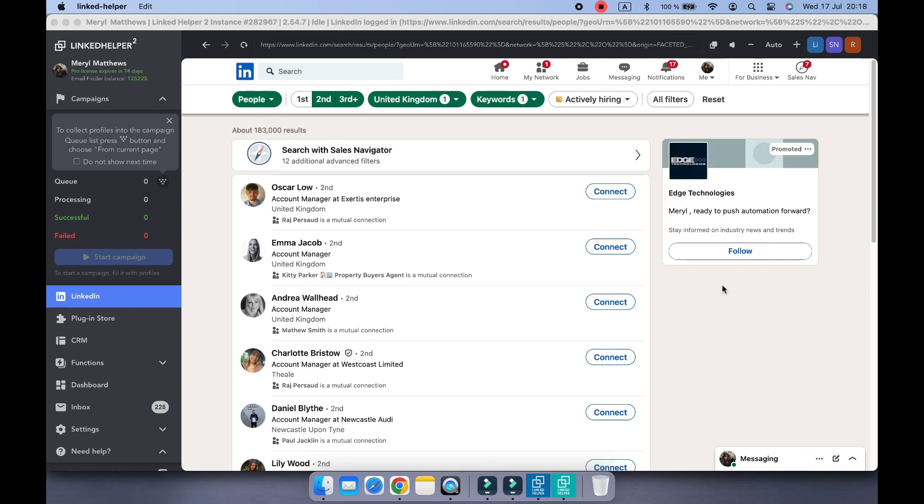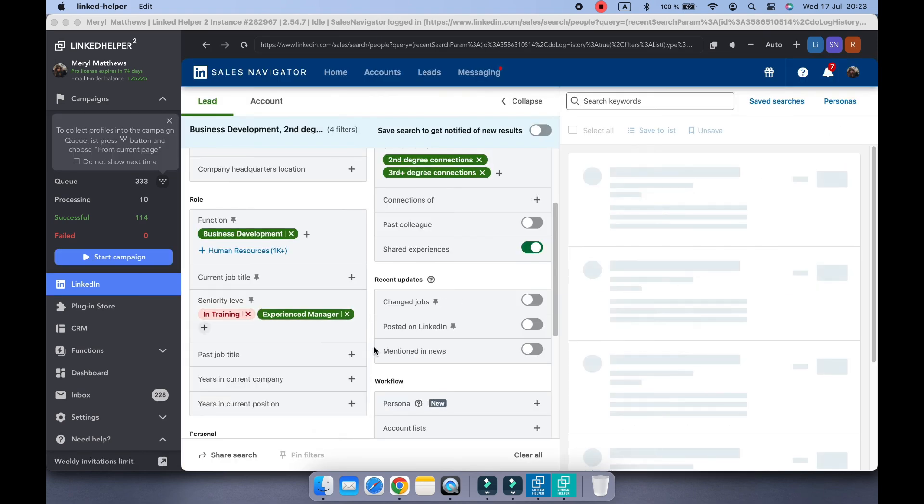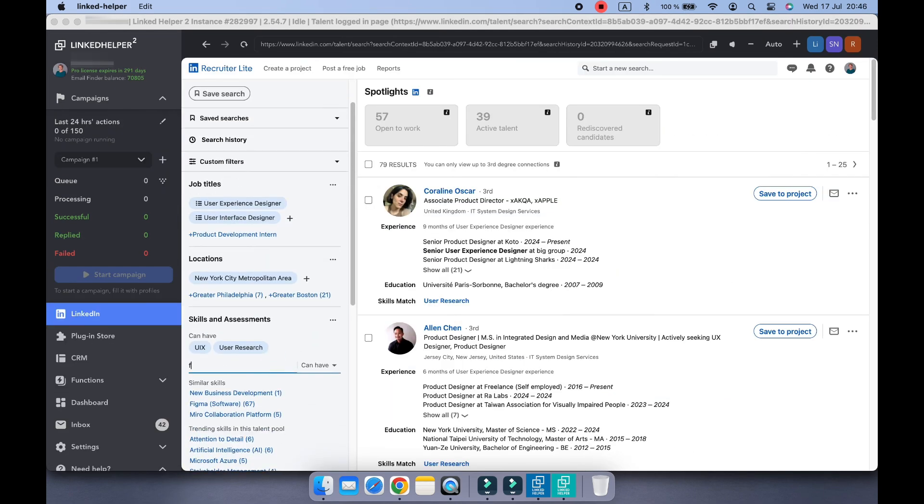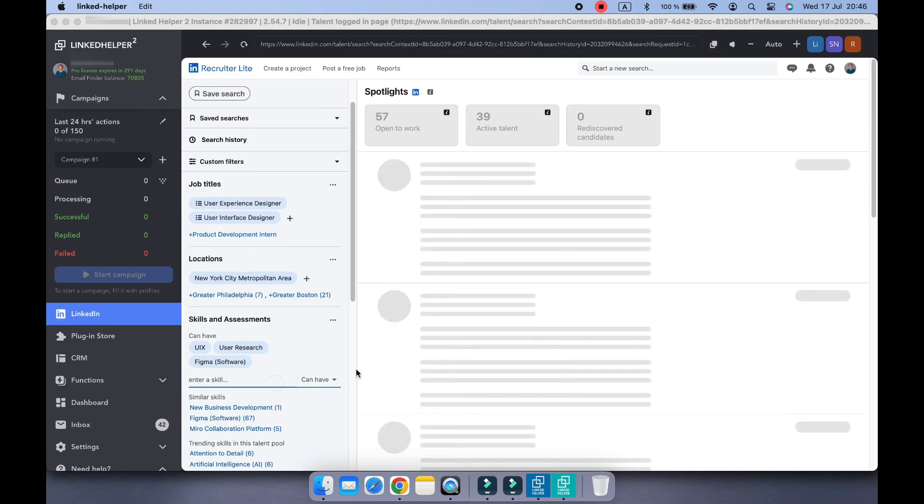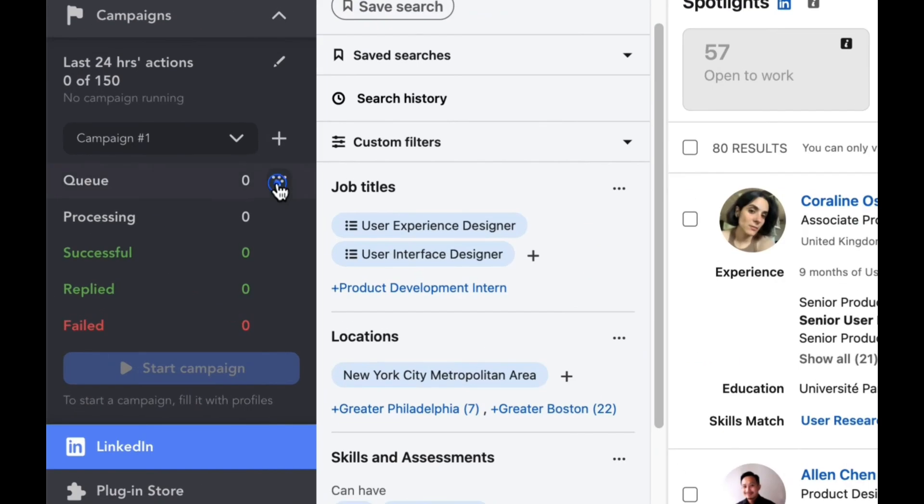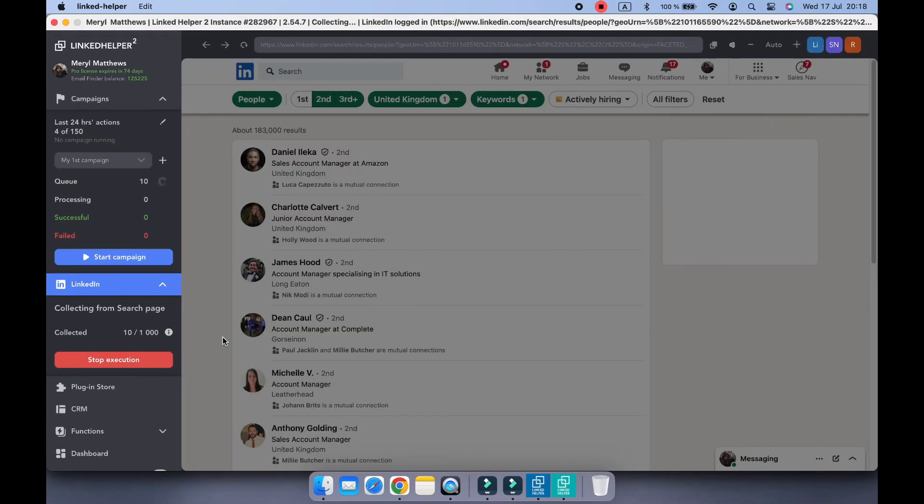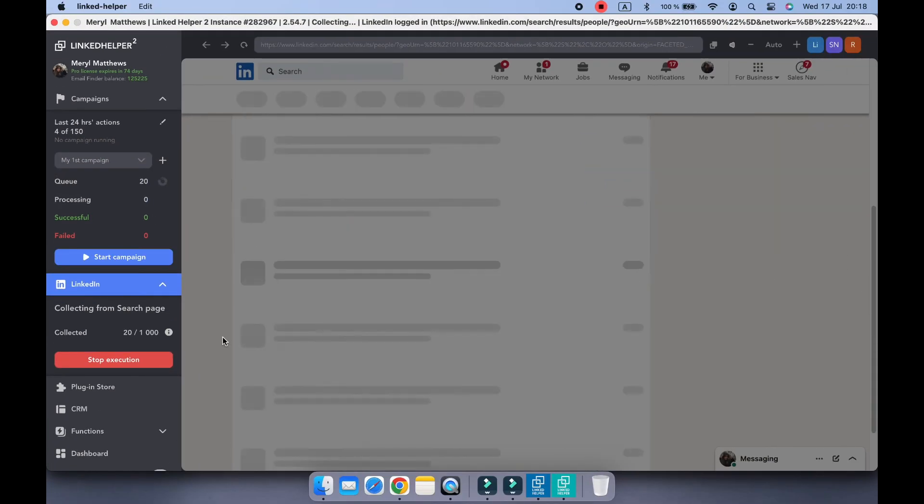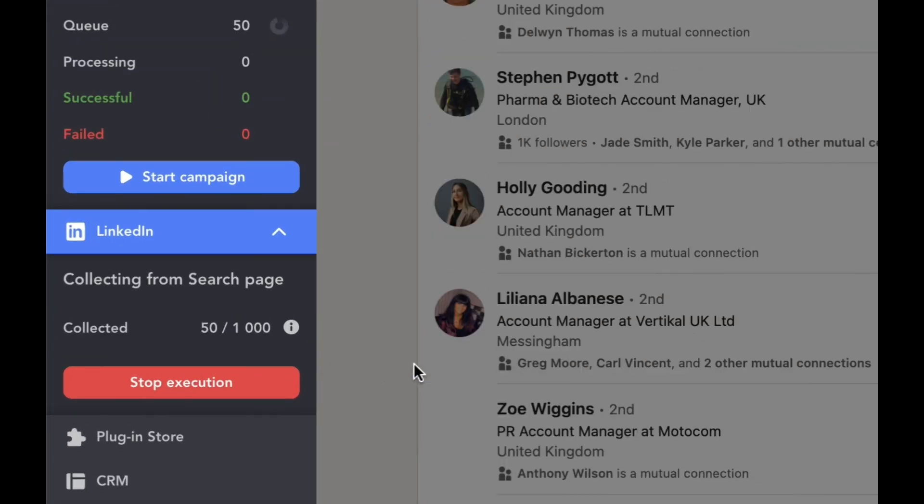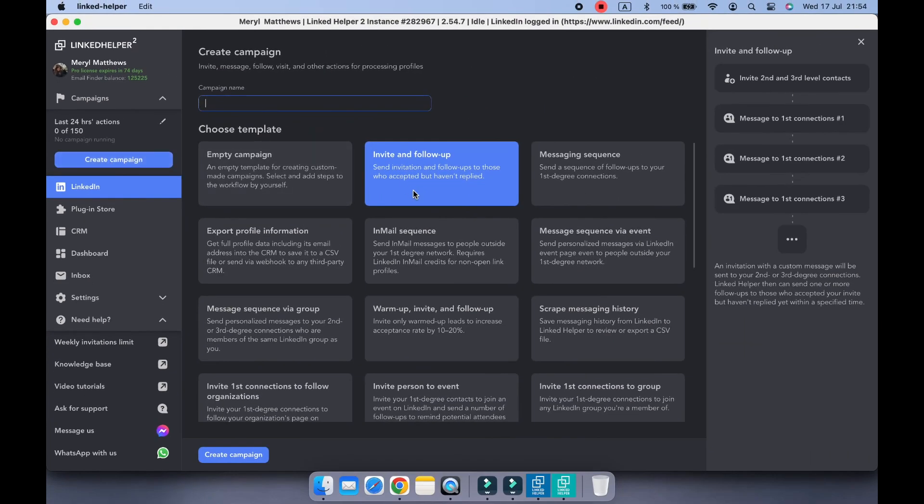Whether you're a recruiter, marketer, business owner, or just trying to expand your professional network, LinkedIn Helper 2 can help you automate your outreach, messaging, follow-ups, and more, all while staying compliant with LinkedIn's rules.